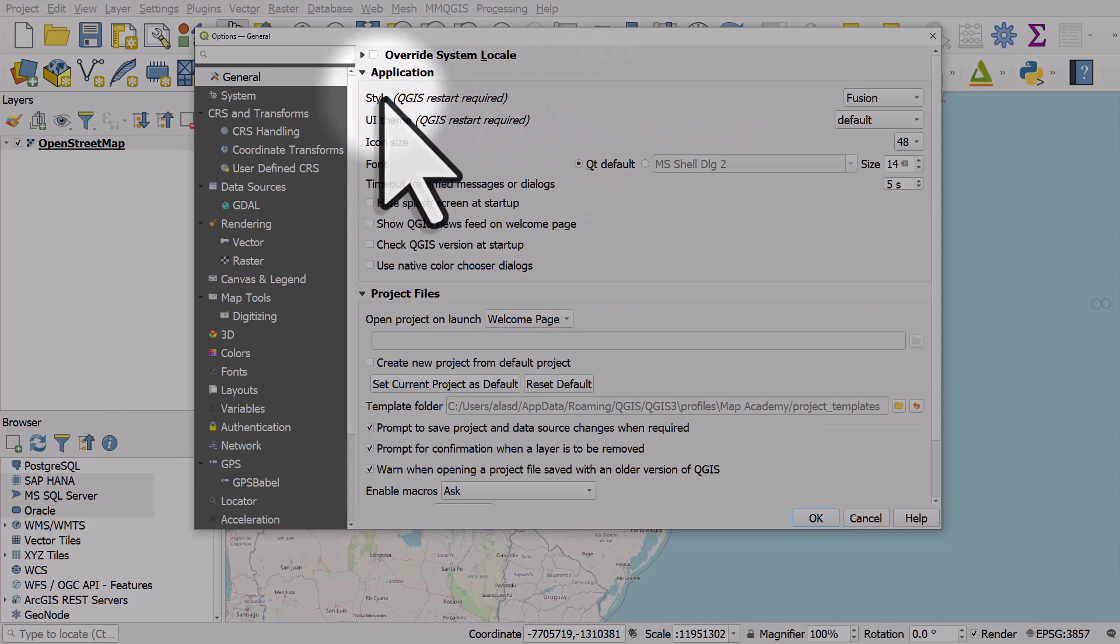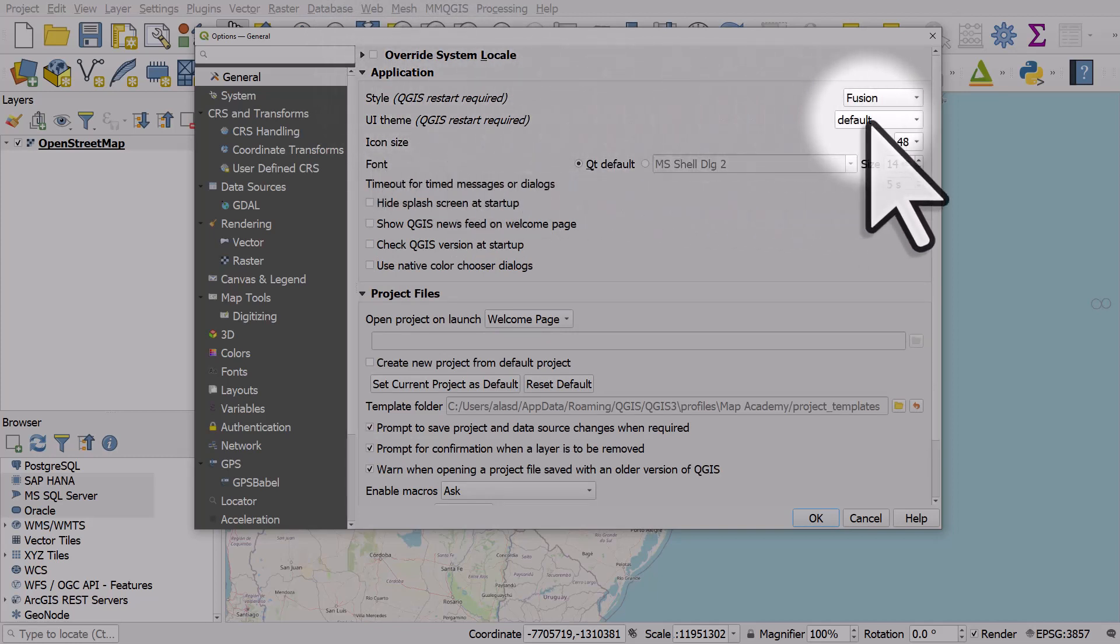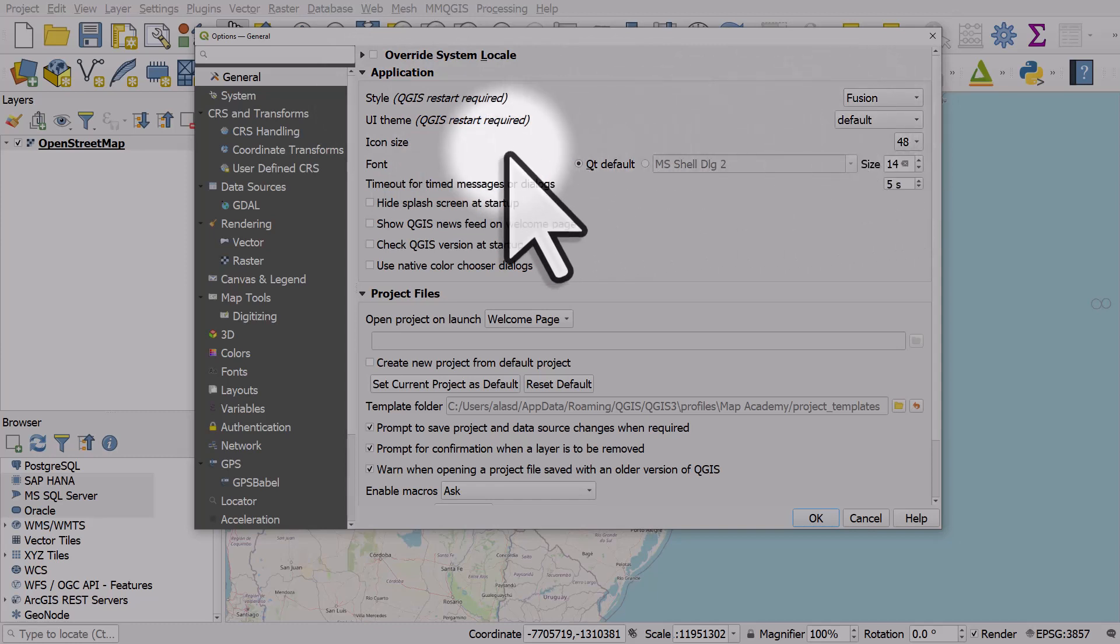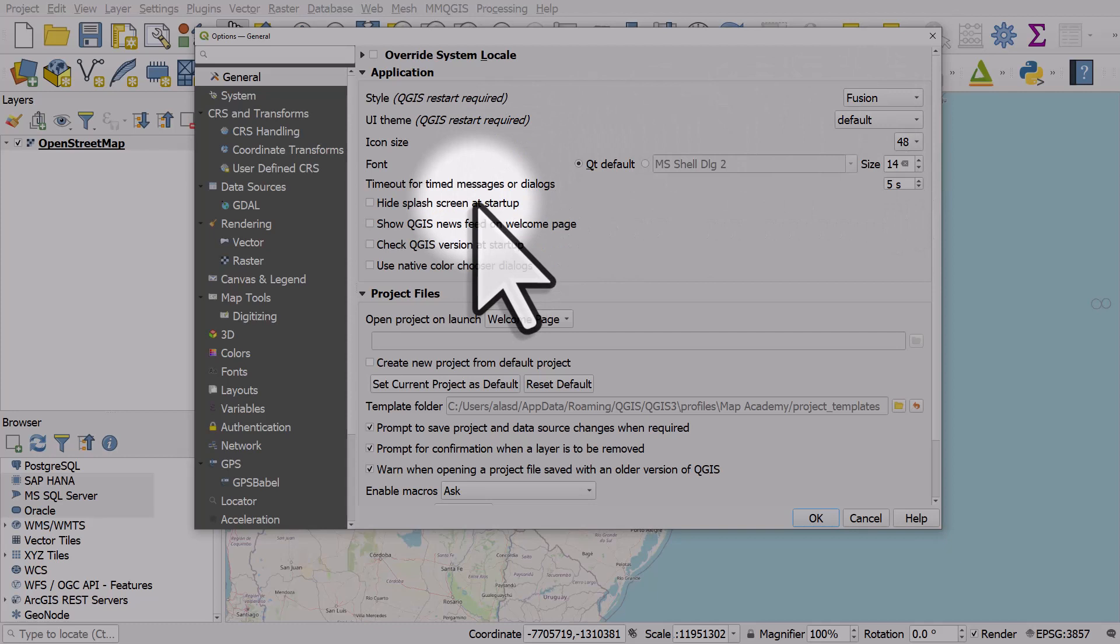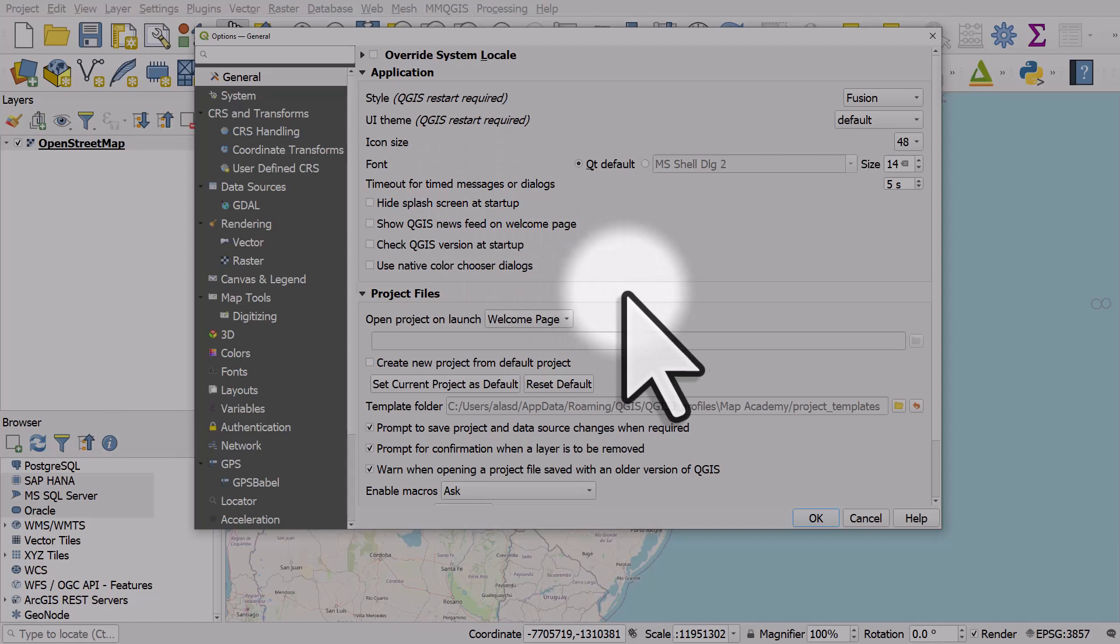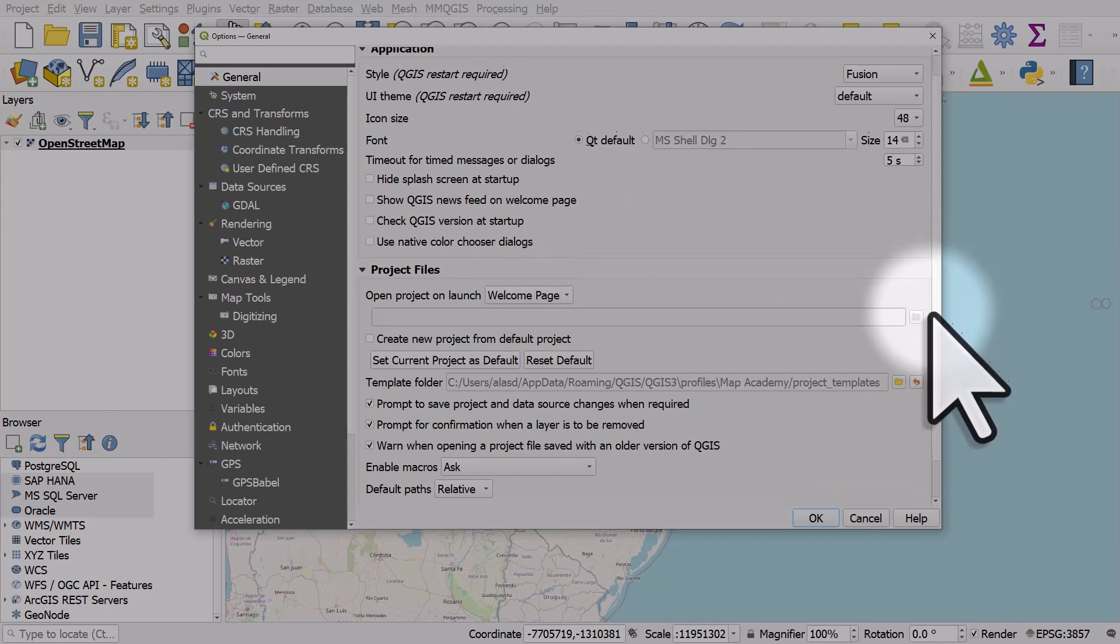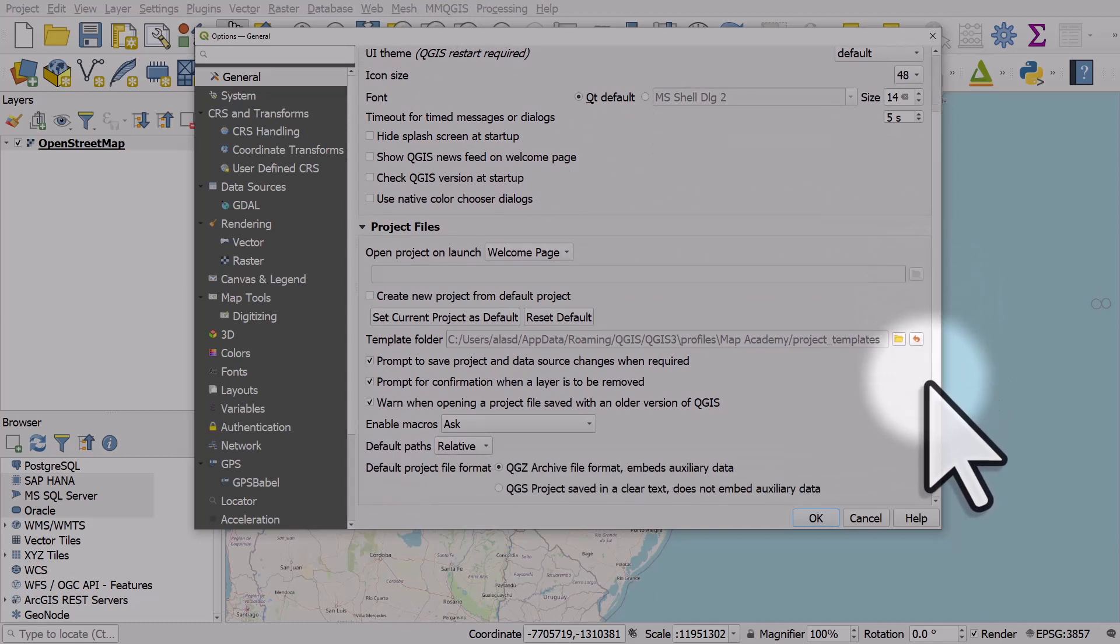Other things here that are useful - you can change QGIS to for example night mapping modes or has a dark user interface, and then there's some other options for the splash screen at startup, which page opens when you open it up, and then there's some other useful settings here.